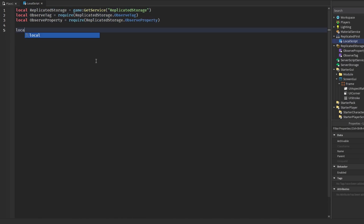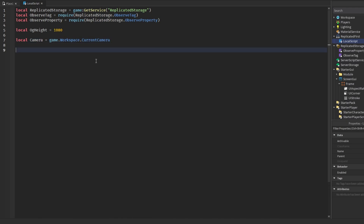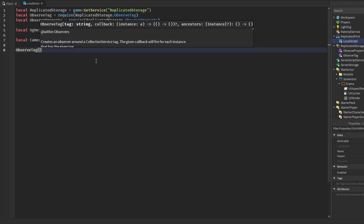Then I'm going to create a variable called ogHeight, which stands for original height, and set it to 1080. I'll explain what this means in a moment. The final variable we'll get is our camera: game.Workspace.CurrentCamera.